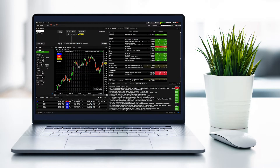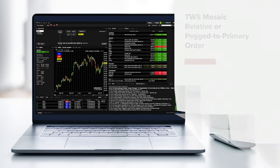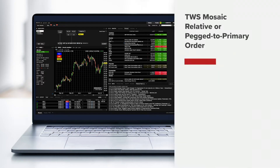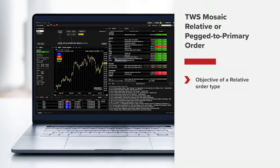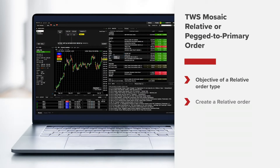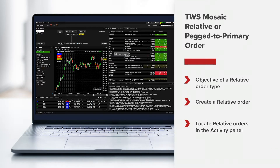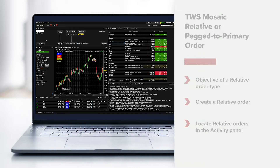In this lesson we'll walk you through how to set up a relative or pegged to primary order using TWS Mosaic. We'll define the objective of the relative order type, show you how to create a relative order in TWS Mosaic, and show you where you can locate this order within the activity panel.